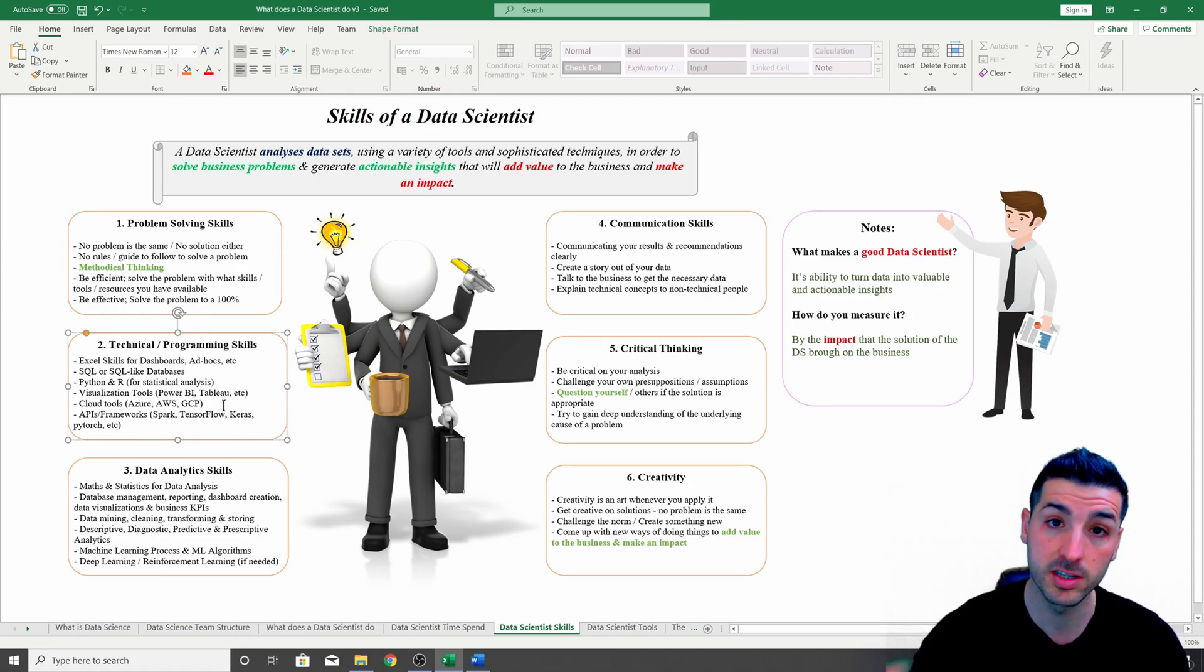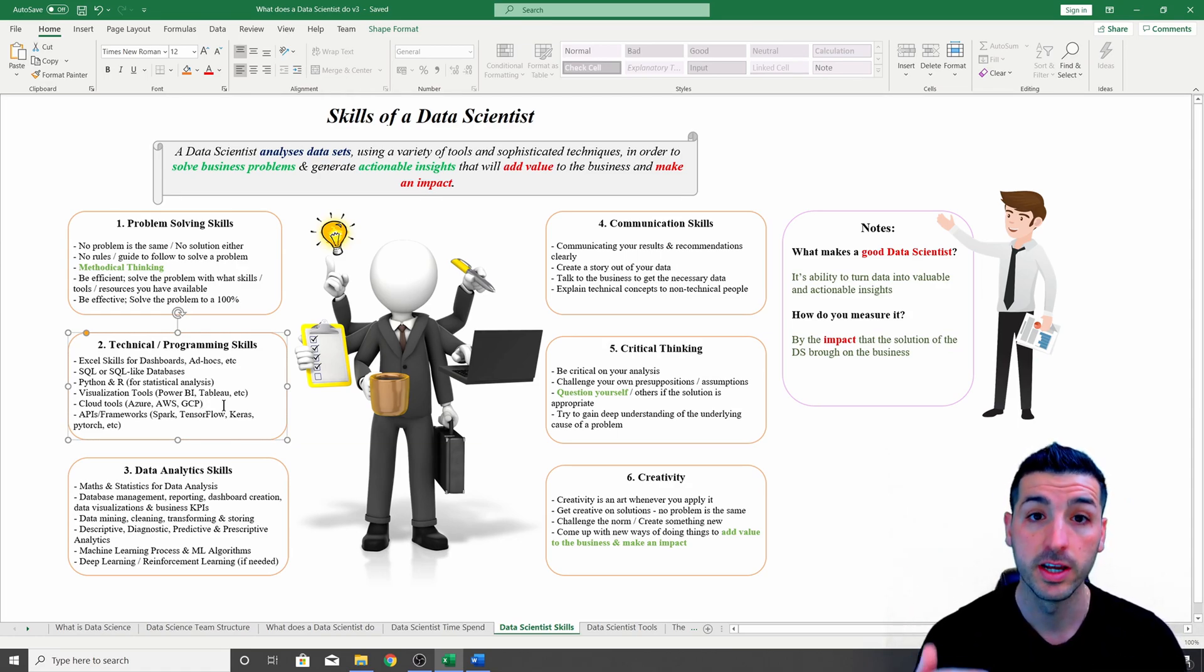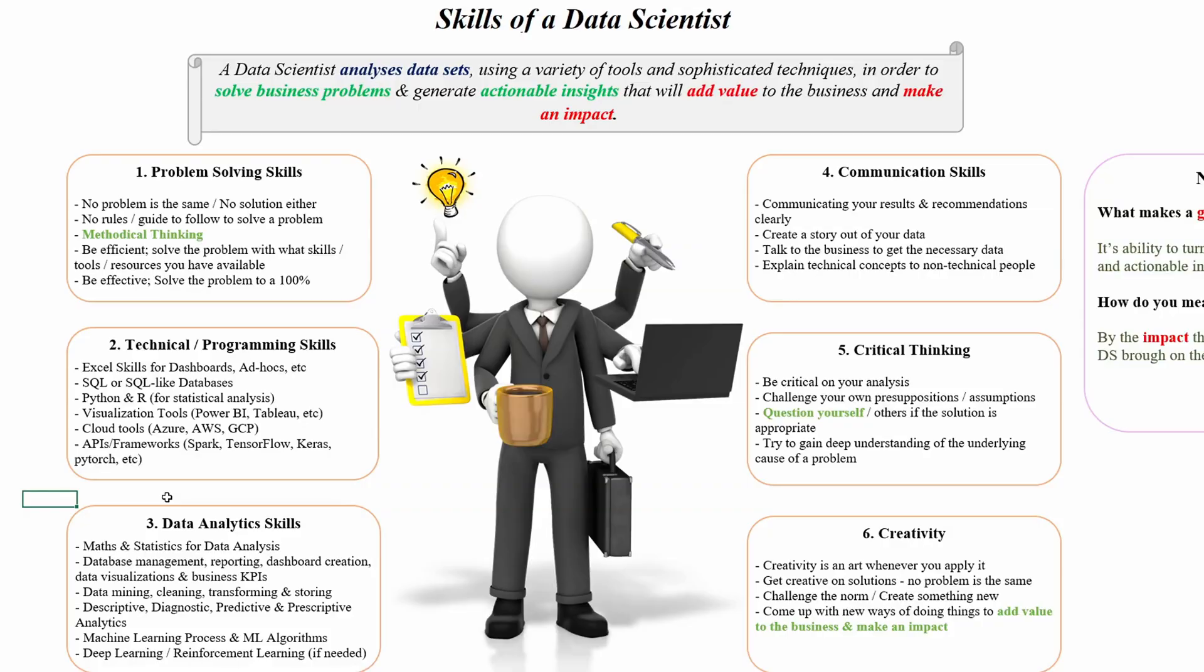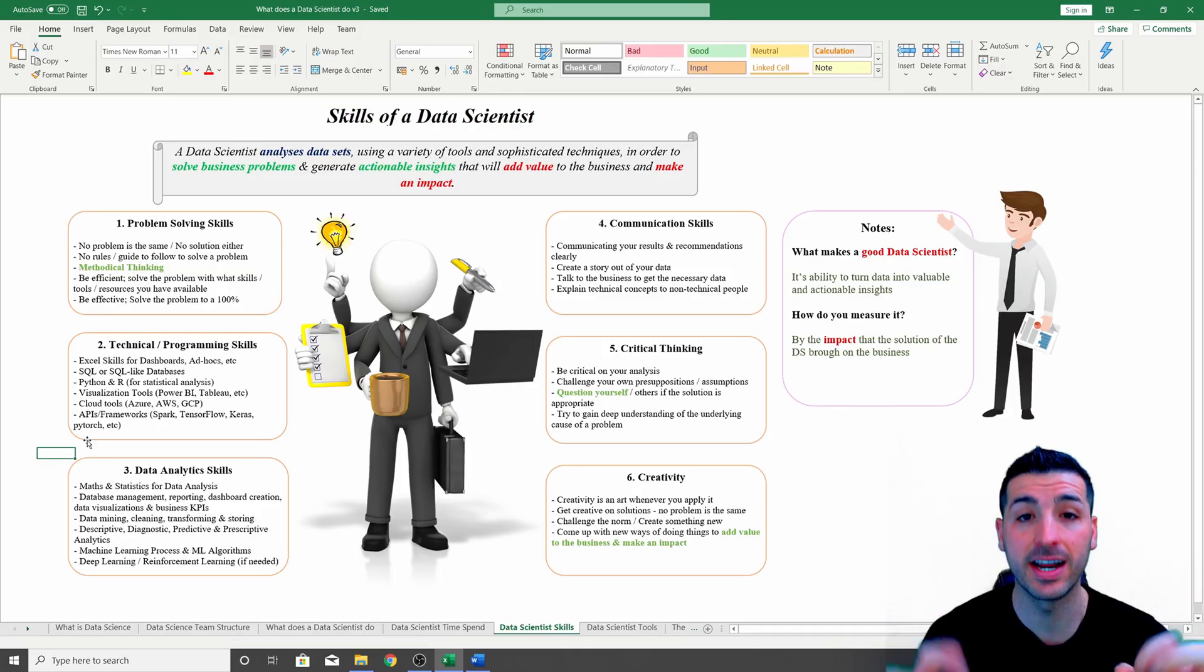Lastly, you might need to have knowledge of APIs and frameworks like Spark, TensorFlow, Keras, PyTorch, etc., because you might have to run some big data analytics and big data machine learning models.